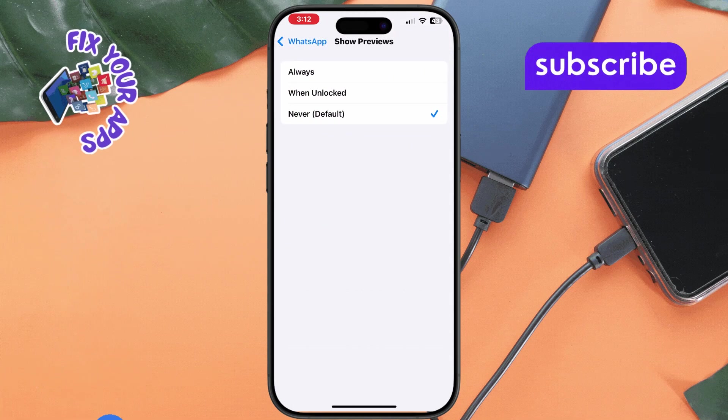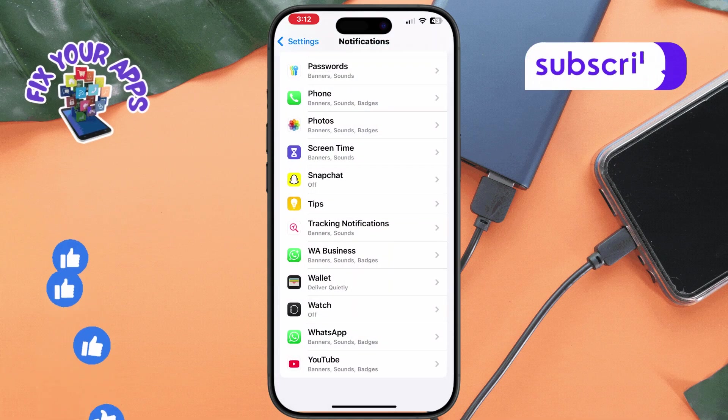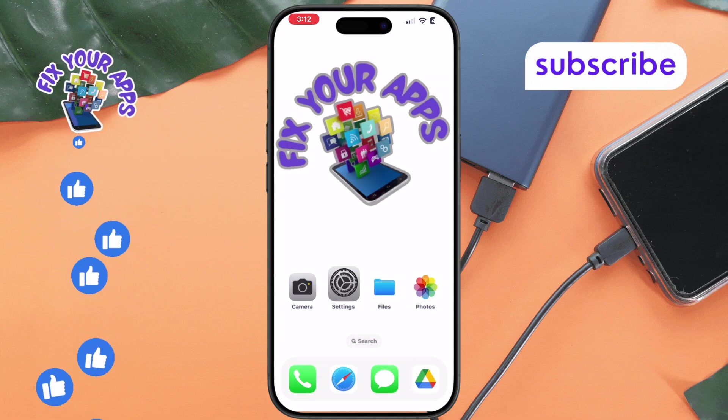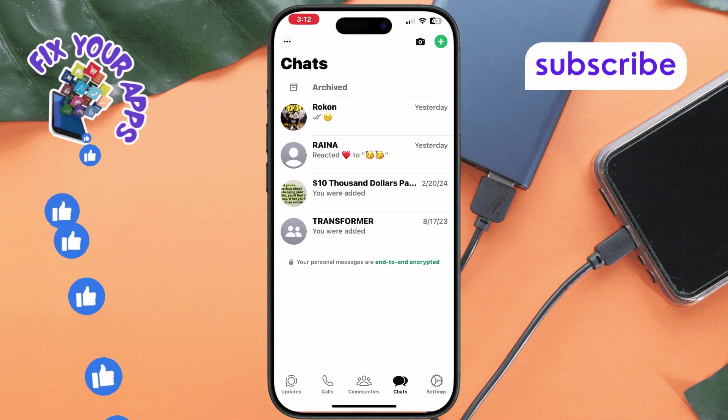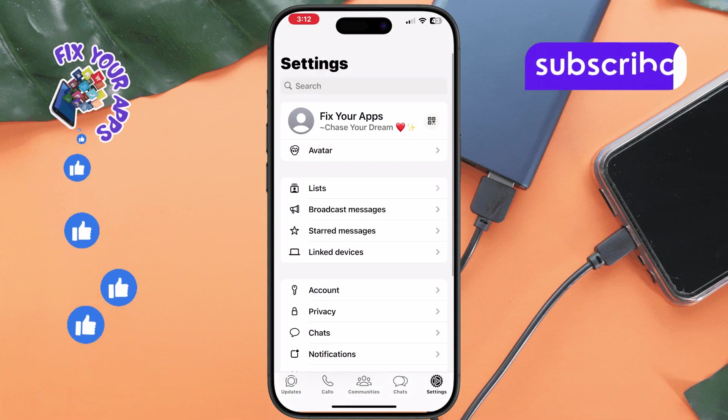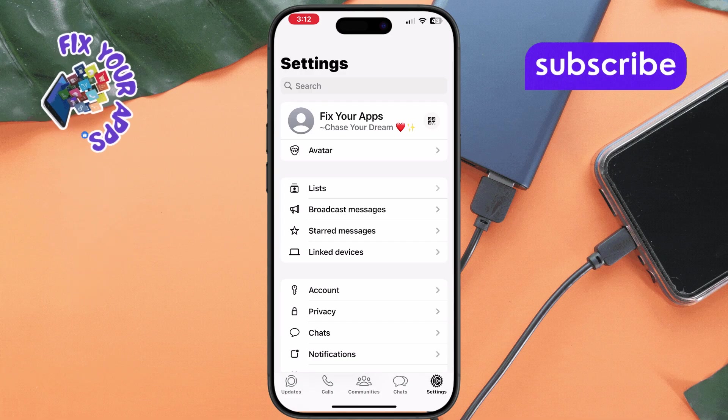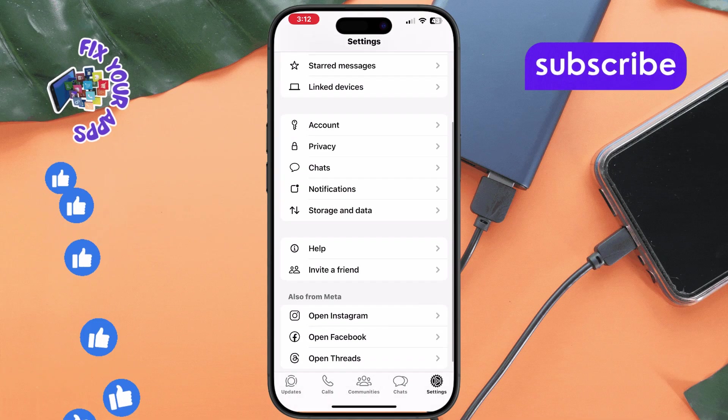Step 1. Open WhatsApp on your iPhone. Step 2. Tap on the gear icon in the bottom right corner to open settings. Step 3. Tap on notifications.